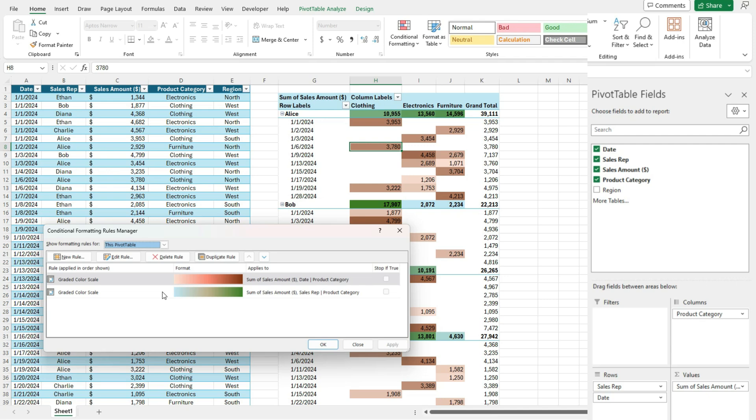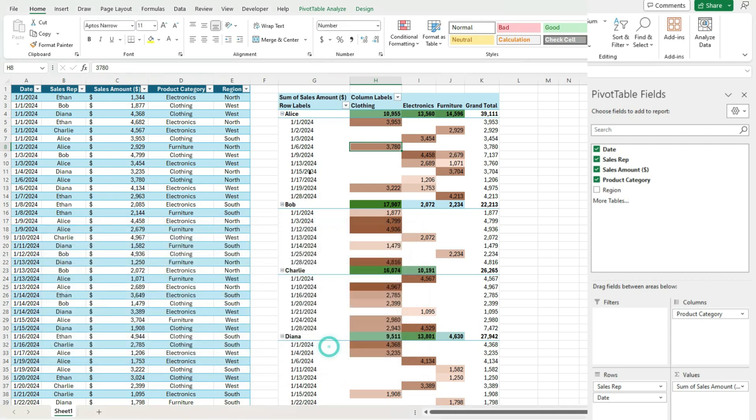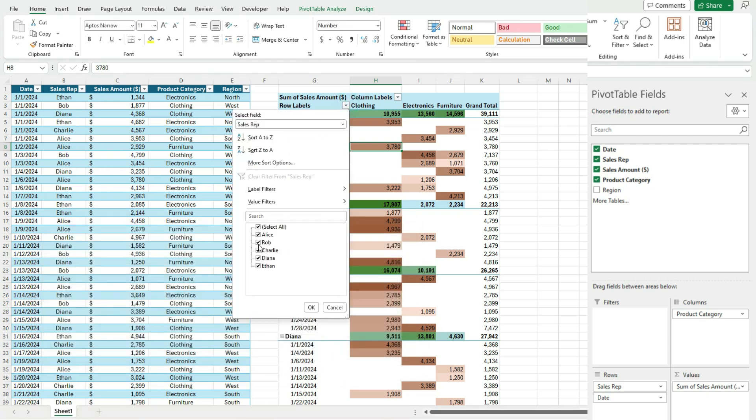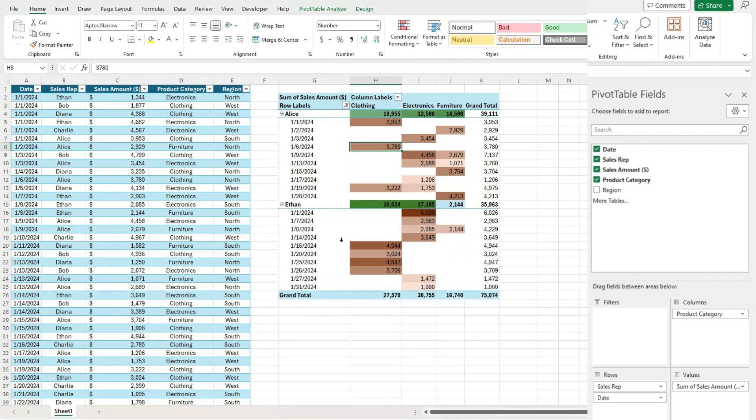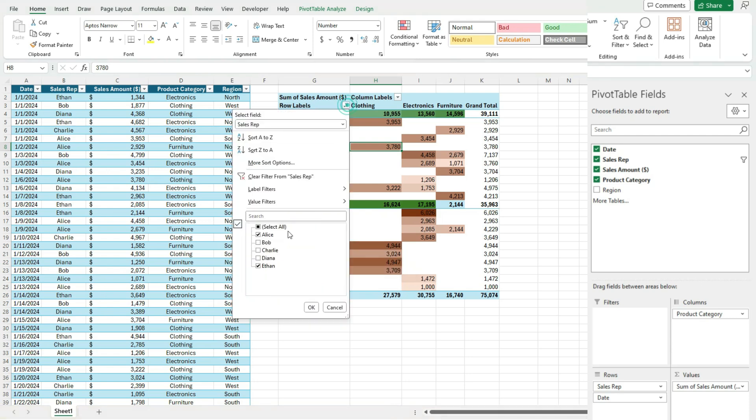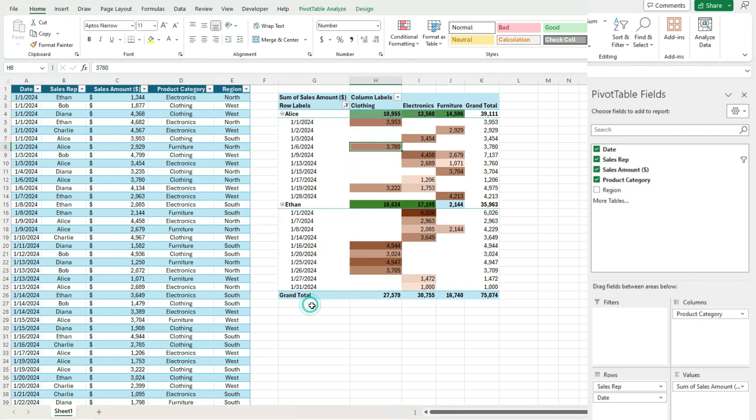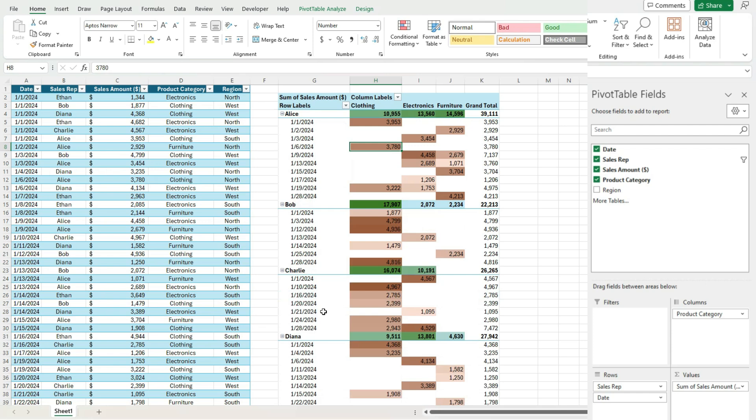So that's how you can make that work. And again, the benefit of doing it this way is regardless of our selections. If we change, uncheck, recheck items, it's not going to mess up our conditional formatting, which was the issue when we're just selecting an entire range. So by doing it this way, it's a lot cleaner and easier to manage.